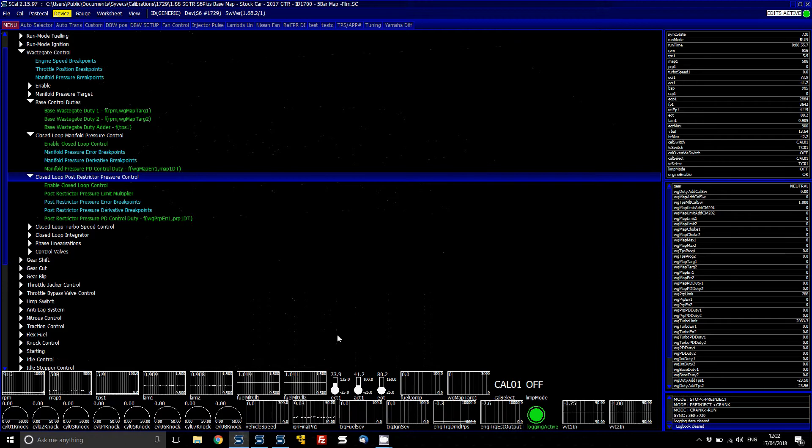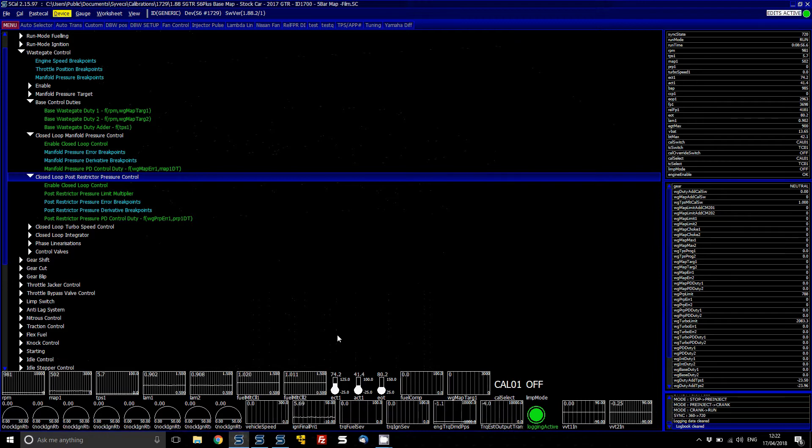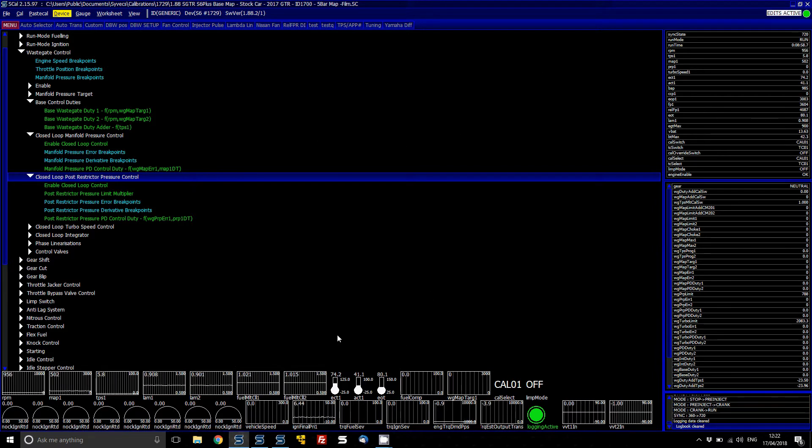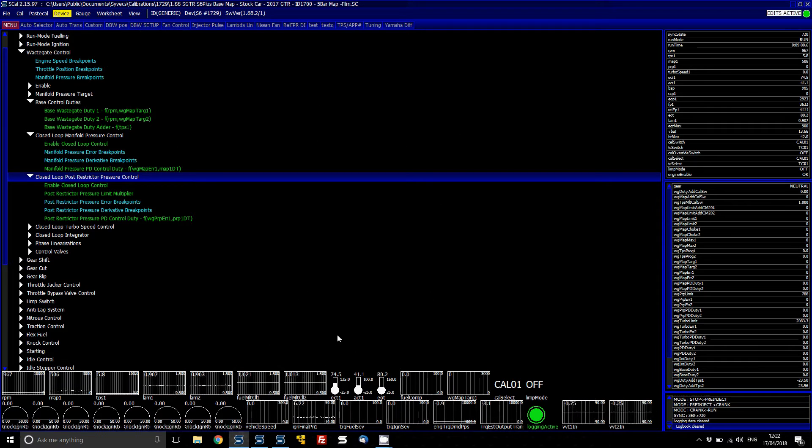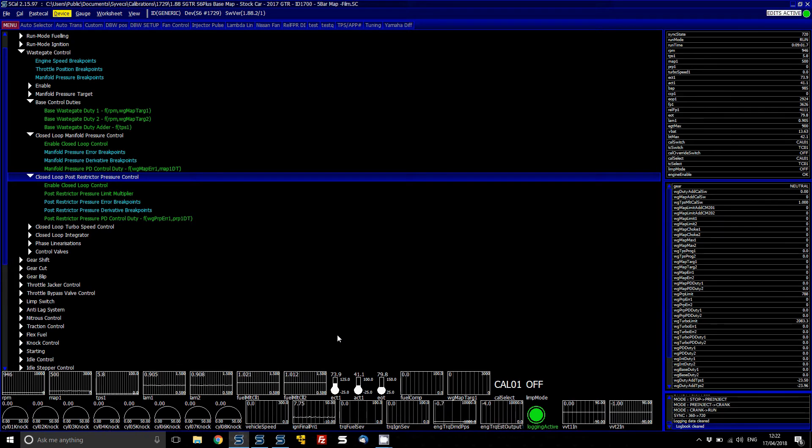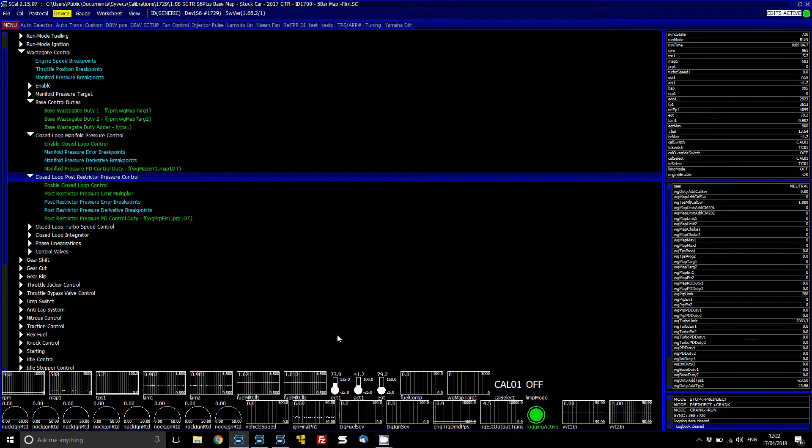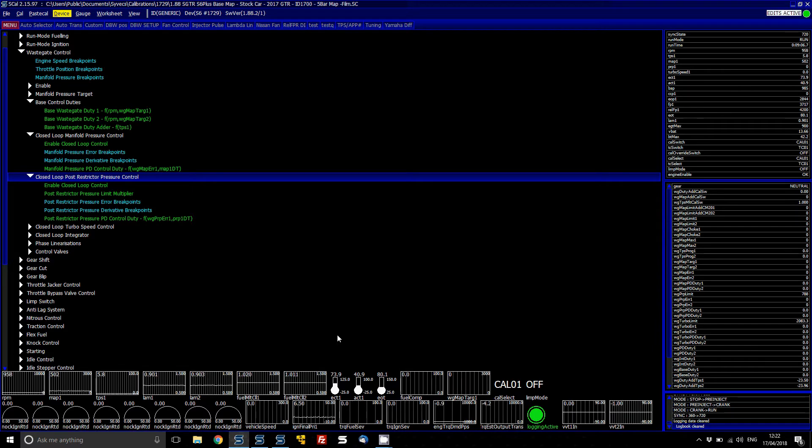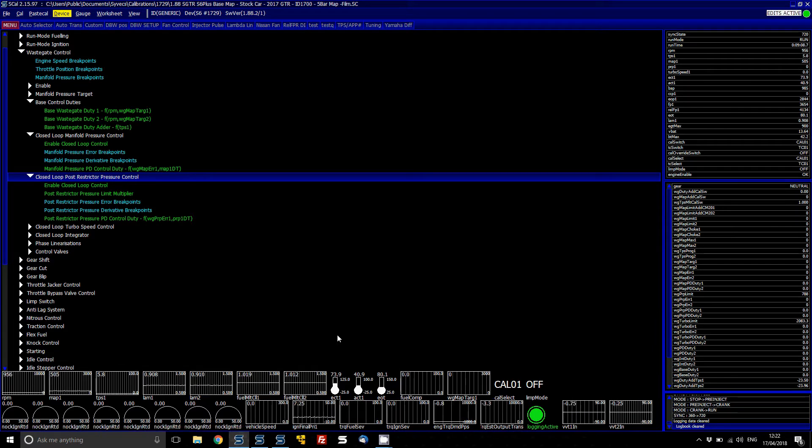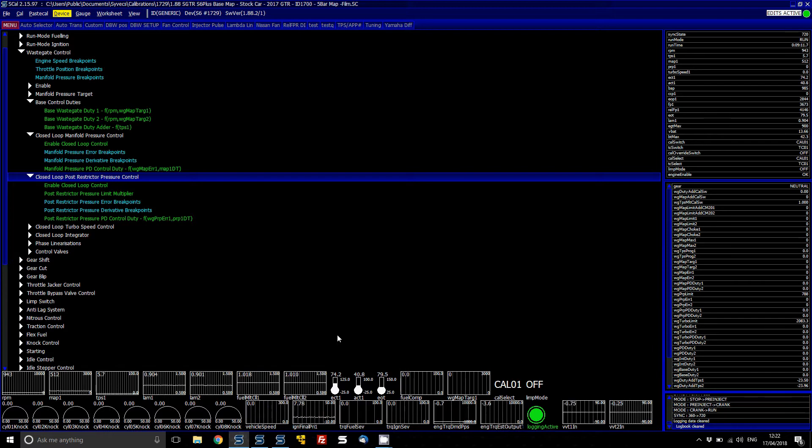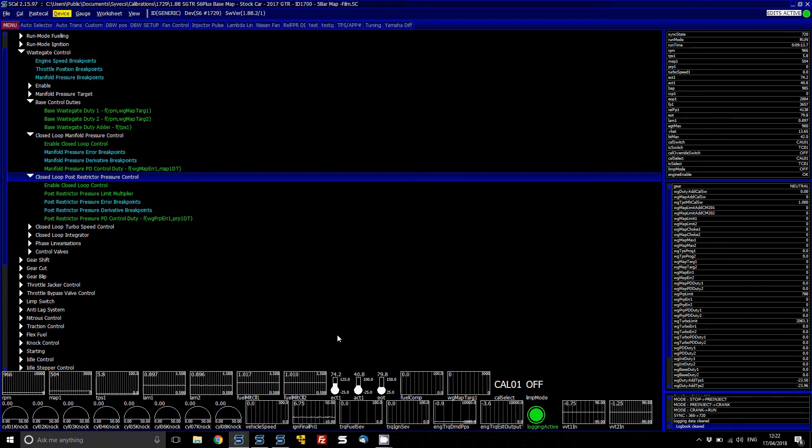Then you've got your closed loop pressure, closed loop post restrictor pressure control. If you have a sensor after the restrictor on a rally car, it's good to be able to monitor the post restrictor pressure. And then from that what you can do is control the turbo duty to basically maintain not too much restrictor pressure because it can damage the turbo.